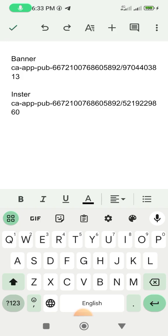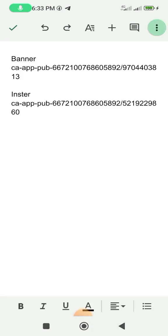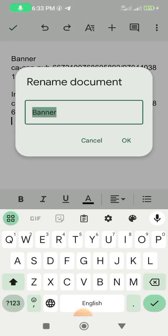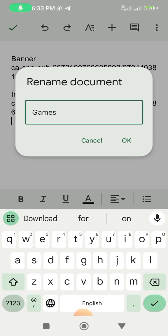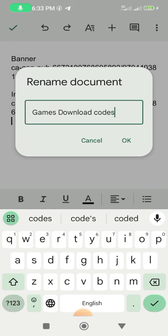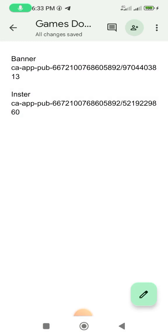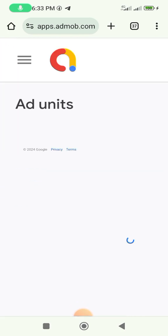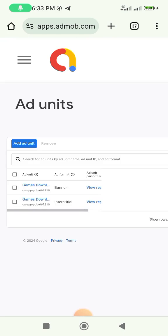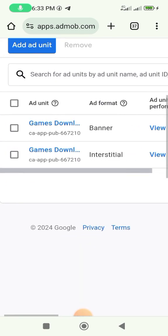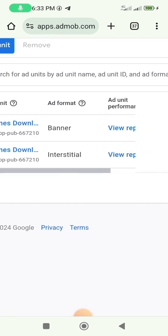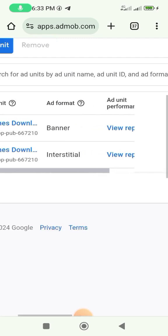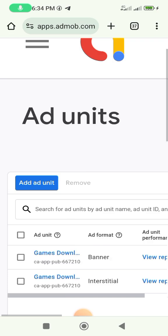Go back to where you saved the banner code and label this one 'Insta' so you can differentiate between the two. You don't need to copy the app ID at the top. Save the file as 'Games Download Codes'. Click 'Done'. Our ad units — banner and interstitial — have been created.